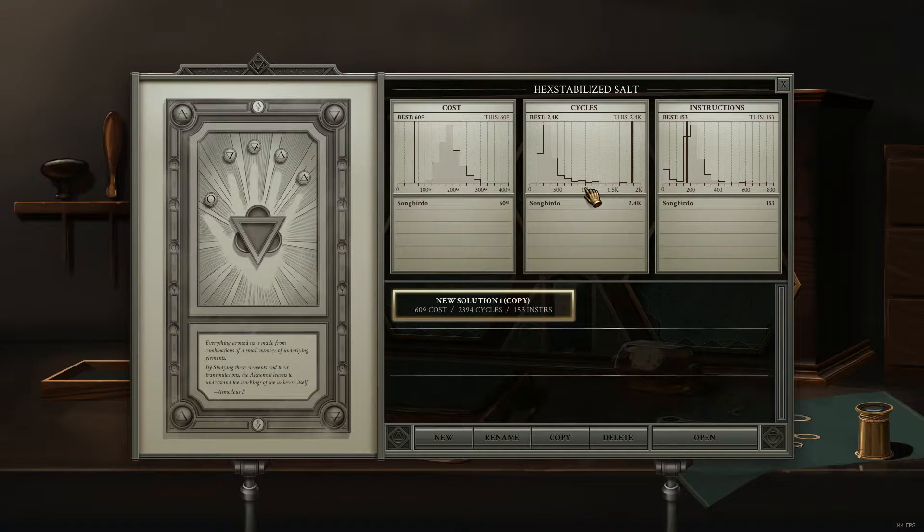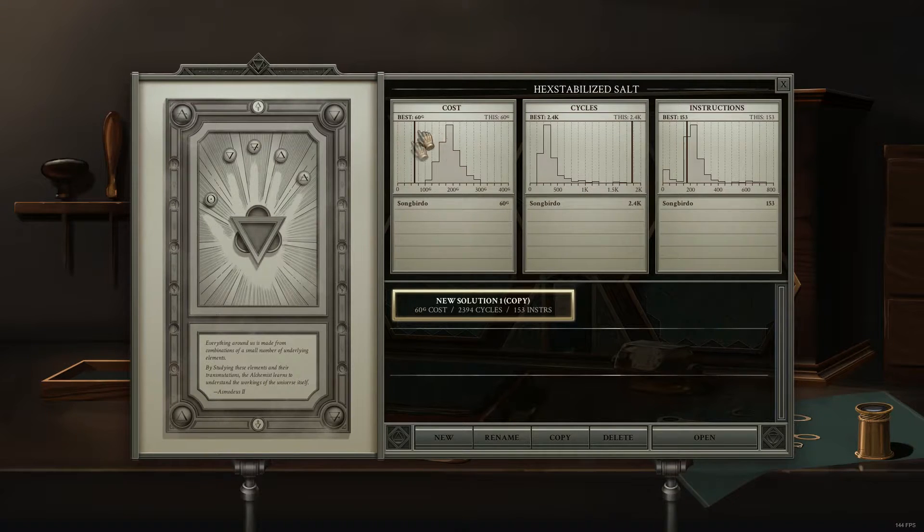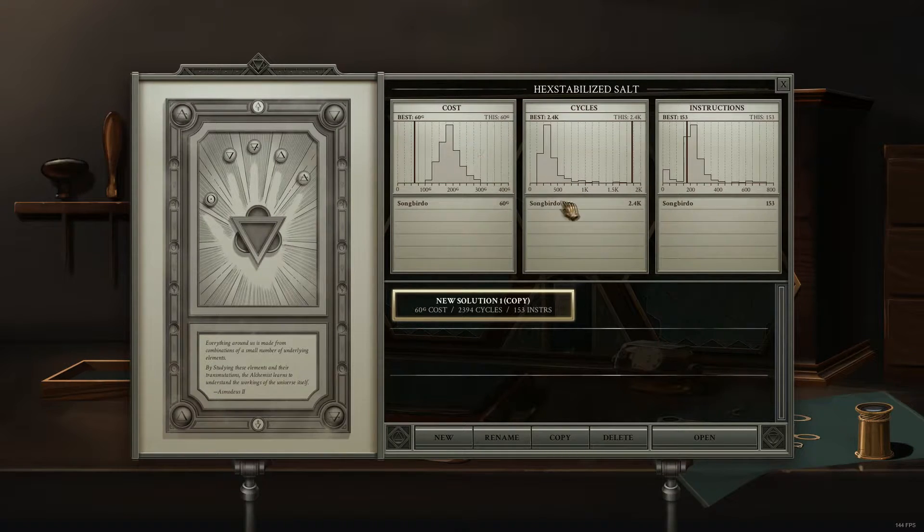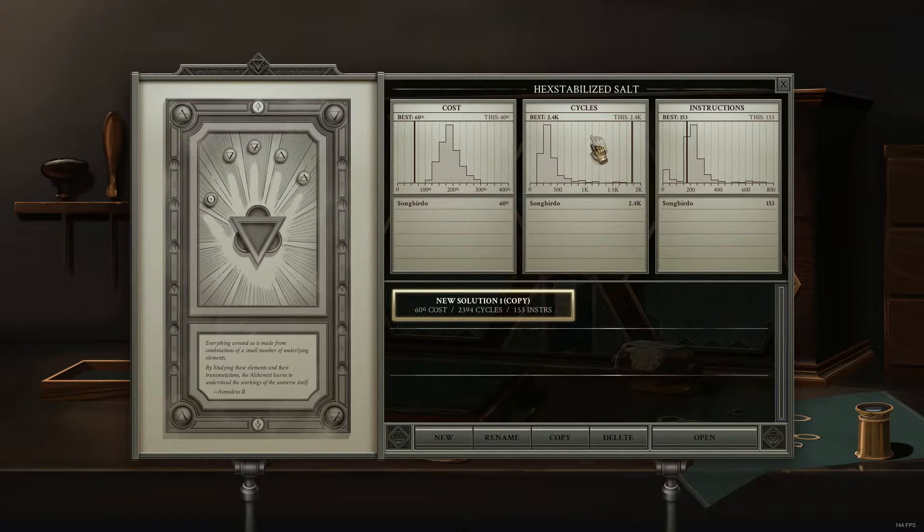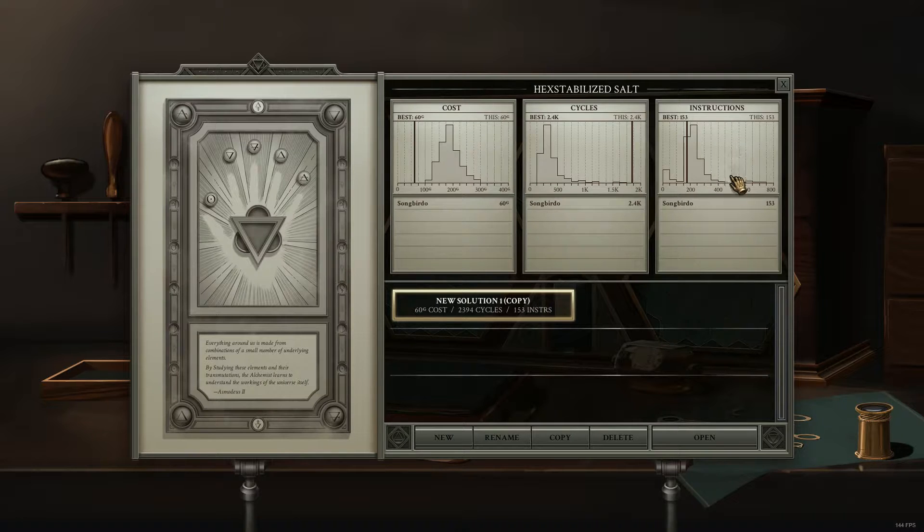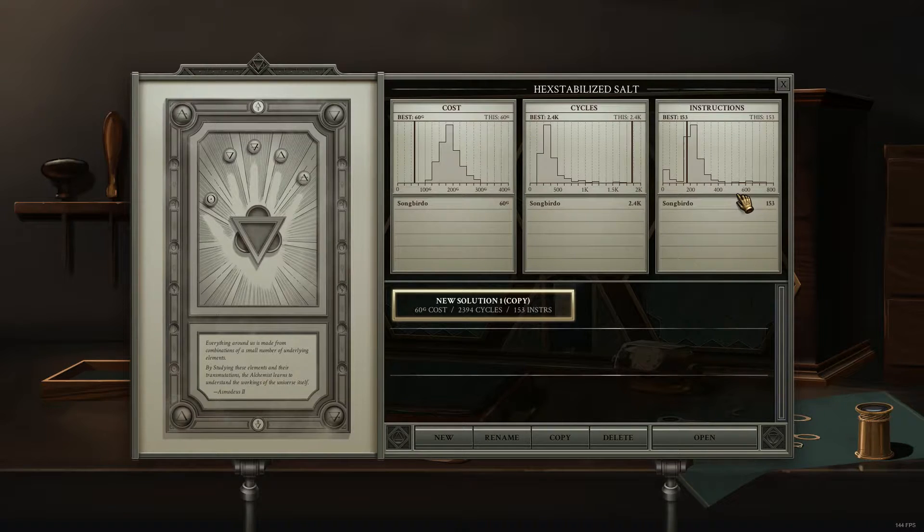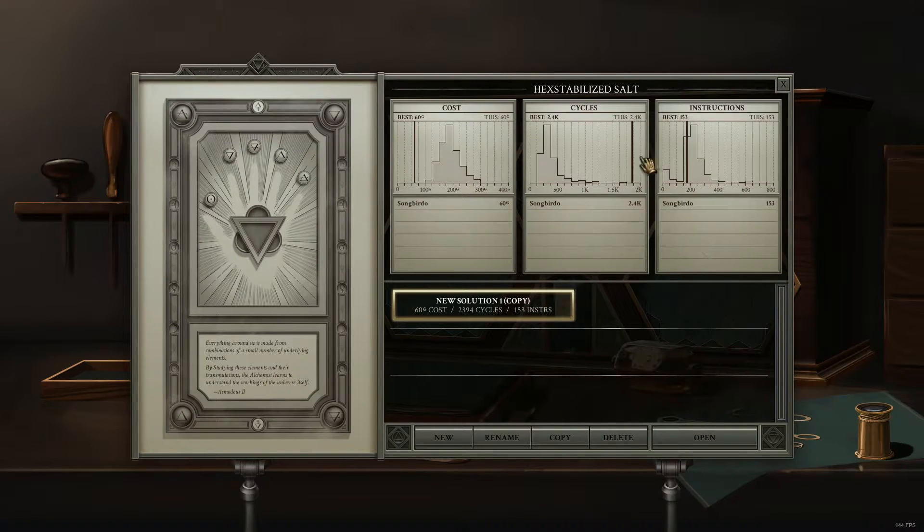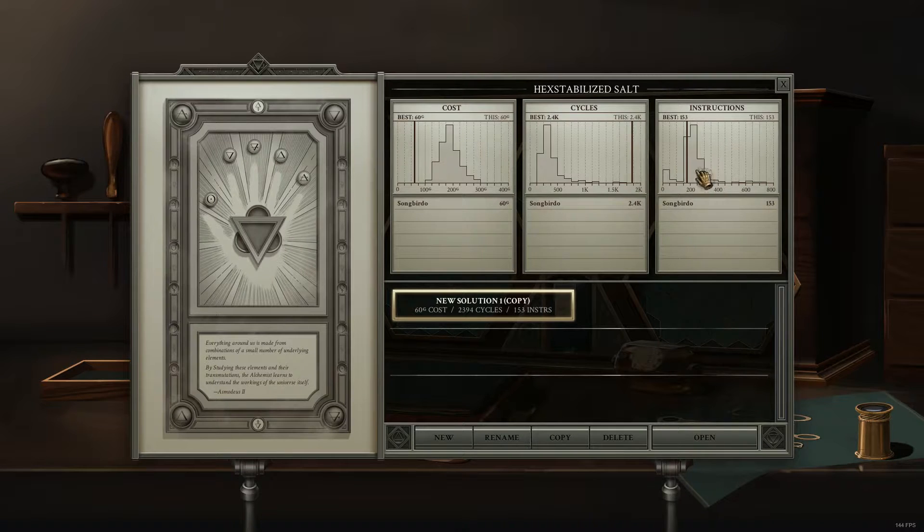There isn't a whole lot of synergy going on, so lowest cost tends to be inversely related to cycles. Lowest cost sometimes correlates with lowest area, and instructions, it's kind of a wash.